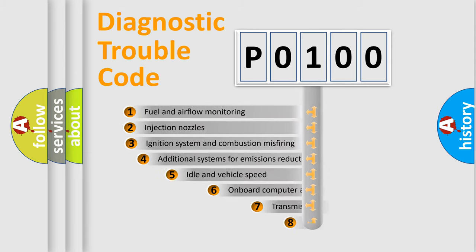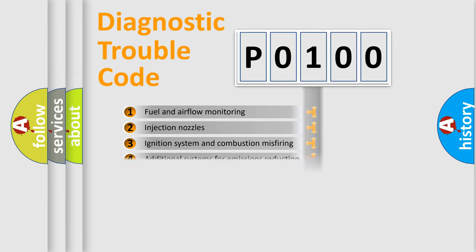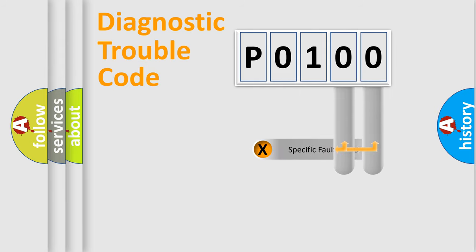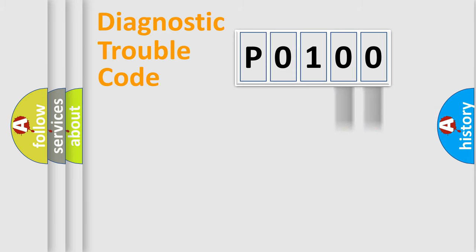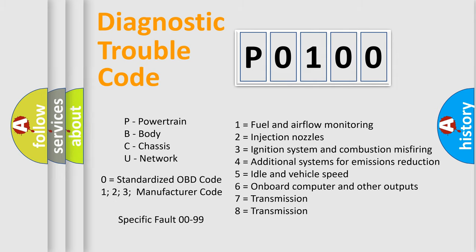The third character specifies a subset of errors. The distribution shown is valid only for the standardized DTC code. Only the last two characters define the specific fault of the group. Let's not forget that such a division is valid only if the second character code is expressed by the number zero.